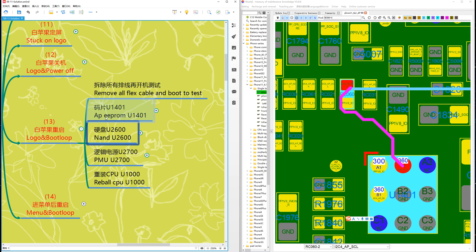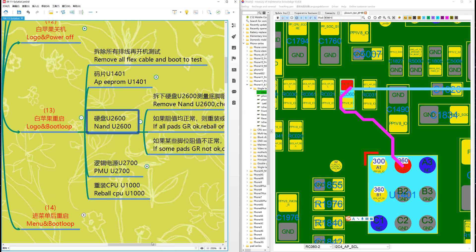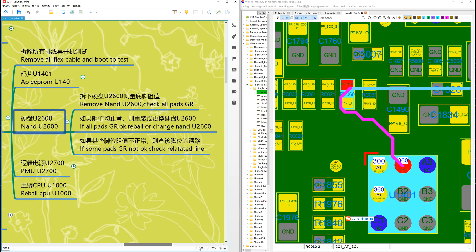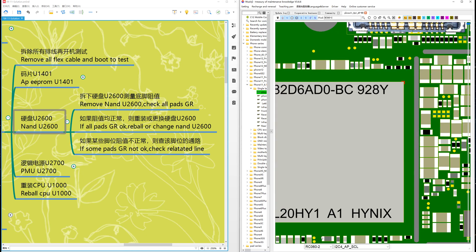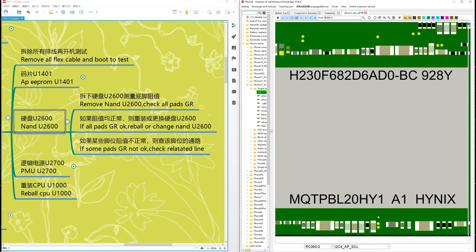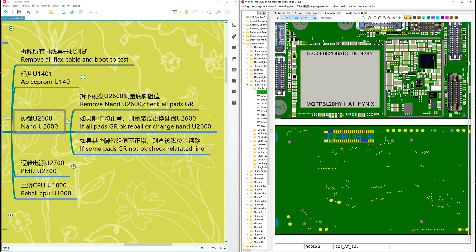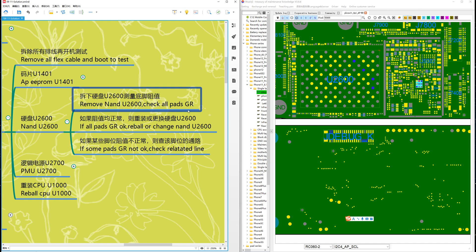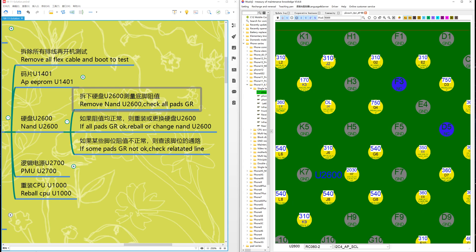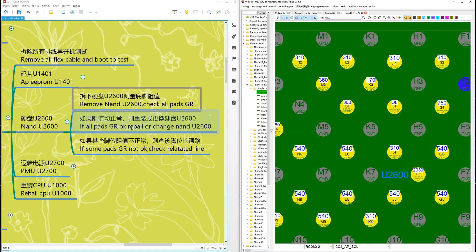If the AP prompt U1401 is okay, then check the NAND. The NAND is U2600. Remove U2600 and check all pads here.